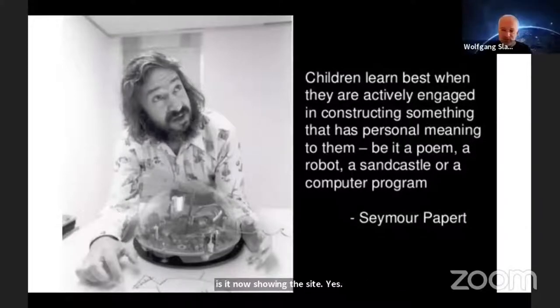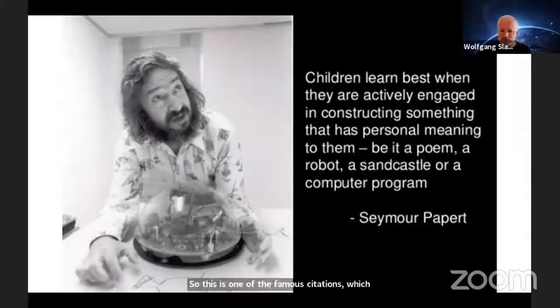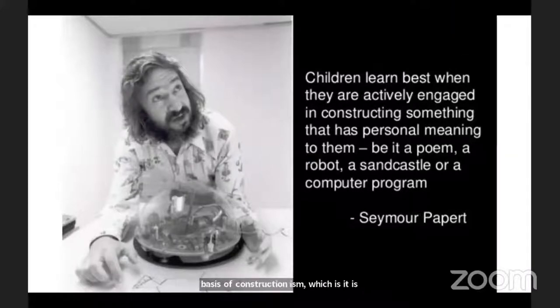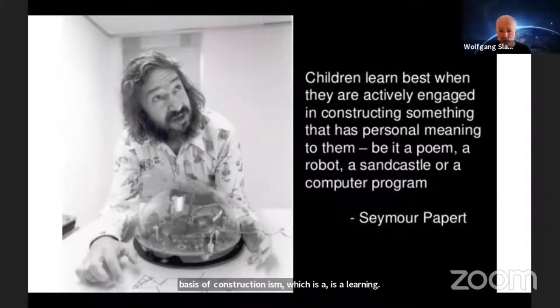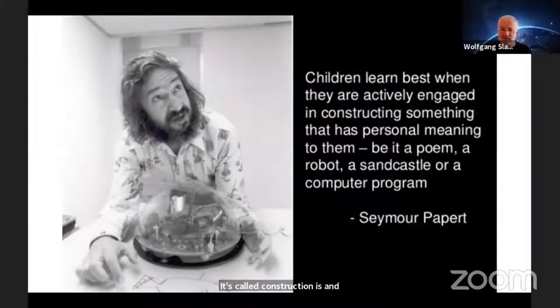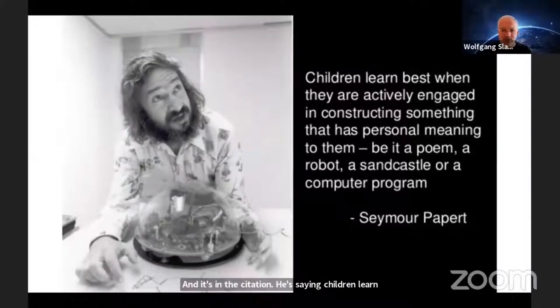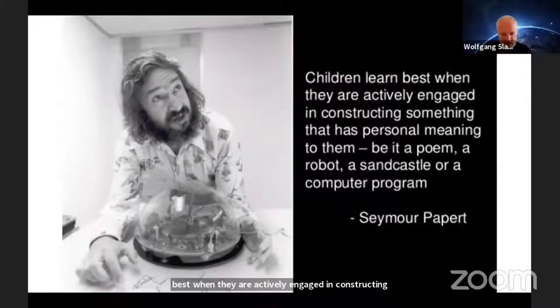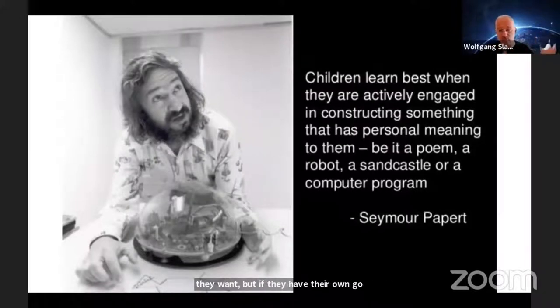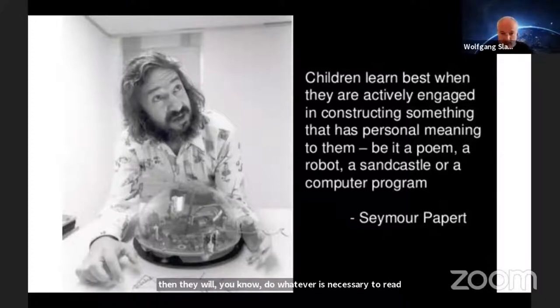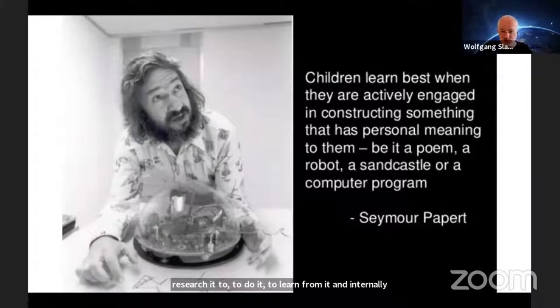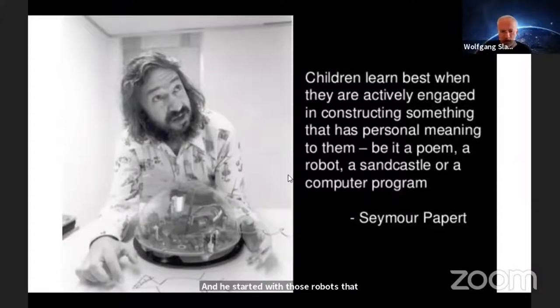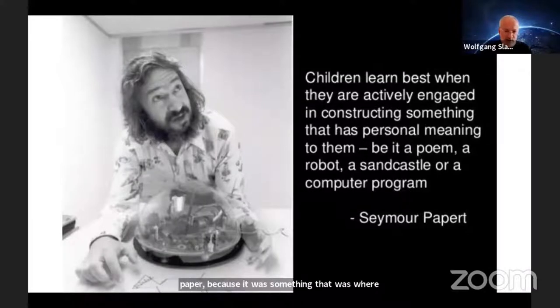This is one of the famous citations from Seymour Papert, the basis of constructionism, a learning theory he pioneered. Children learn best when they are actively engaged in constructing something. That can be anything they want. If they have their own goal and want to construct it, they will do whatever is necessary to research it, learn from it, and internalize whatever knowledge is necessary.